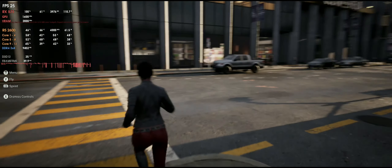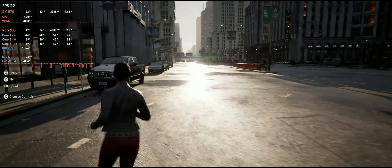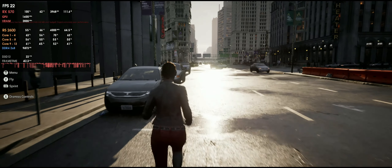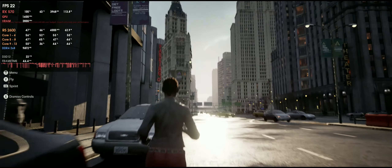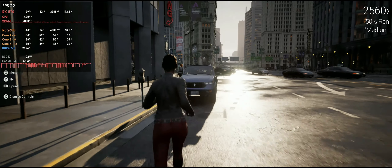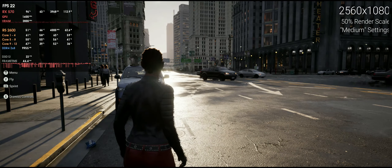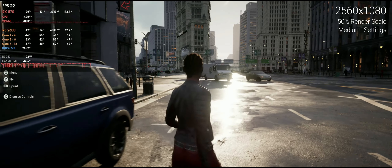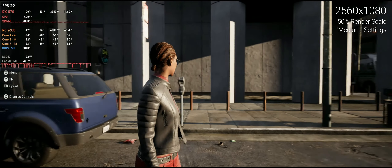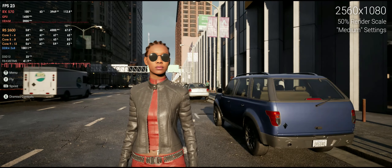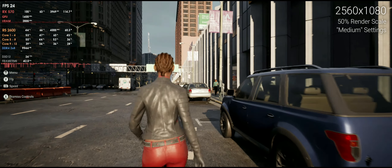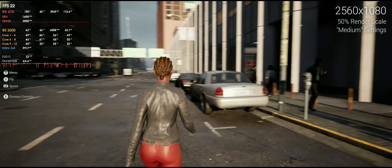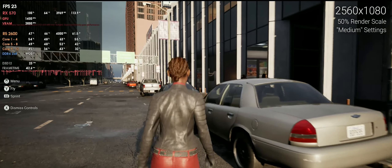The medium global illumination setting works fine during daytime but breaks badly at night — probably a bug. We're running at 1080p ultrawide but with only 50% render scale, so effectively half the resolution. It doesn't look too bad when stopped, though it looks worse when moving. We're still only getting around 15-20 fps.